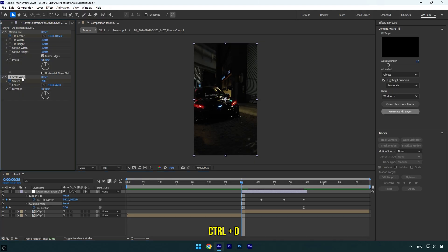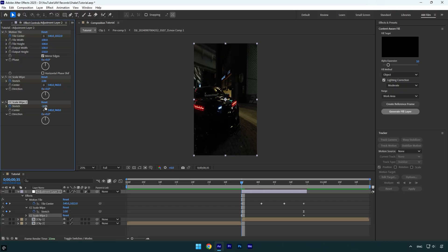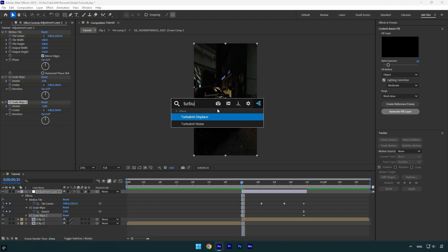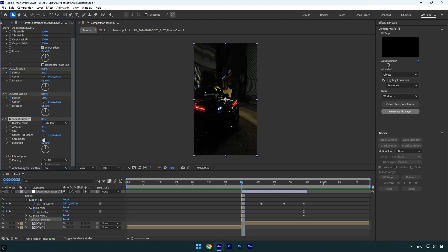Duplicate the CC Scale Wipe effect. On the duplicated one, change Stretch to negative two to stretch the foreground as well. Now apply a Turbulent Displace effect - change Amount to 35, Size to 70, Complexity to 5, and Displacement to Vertical Displacement.